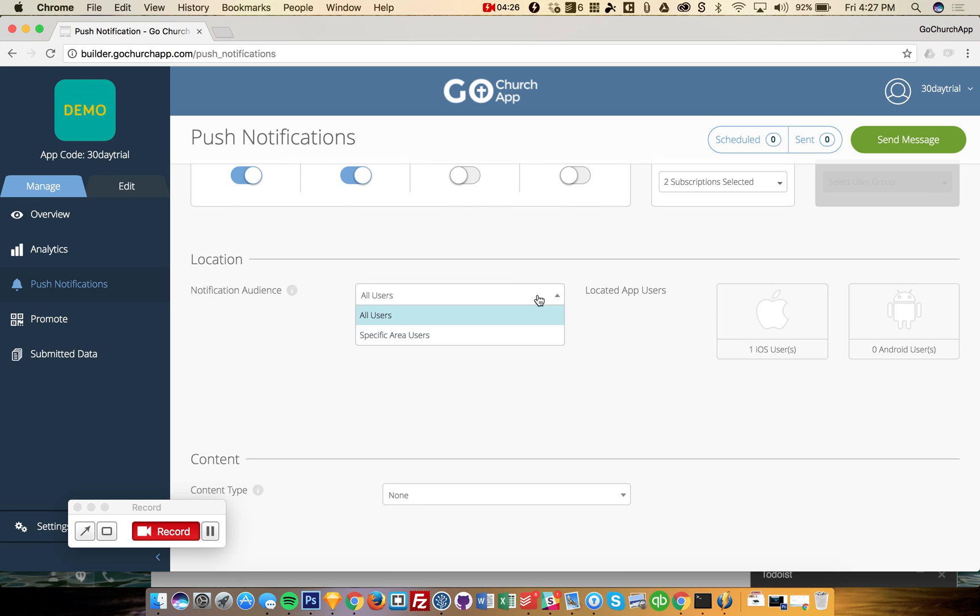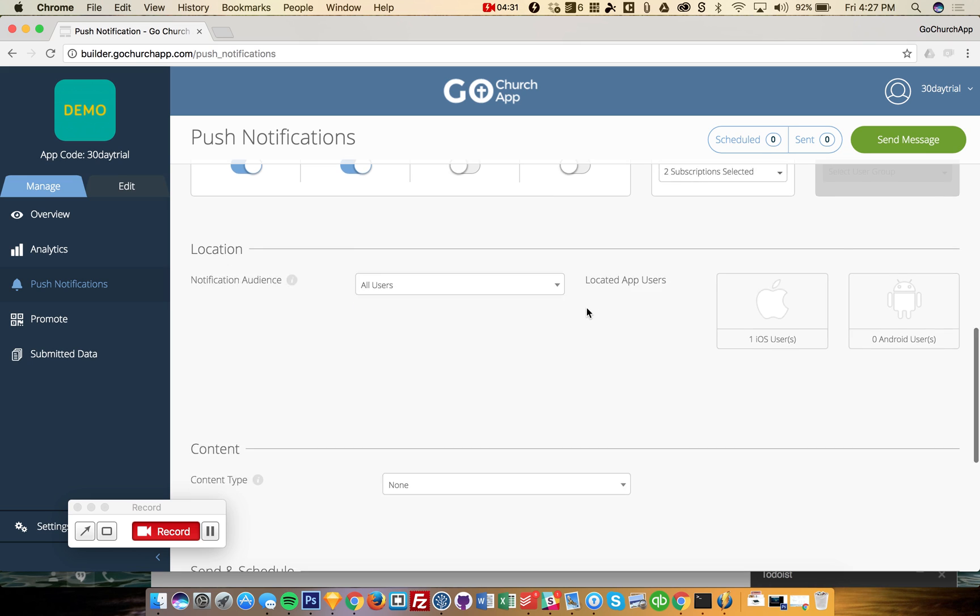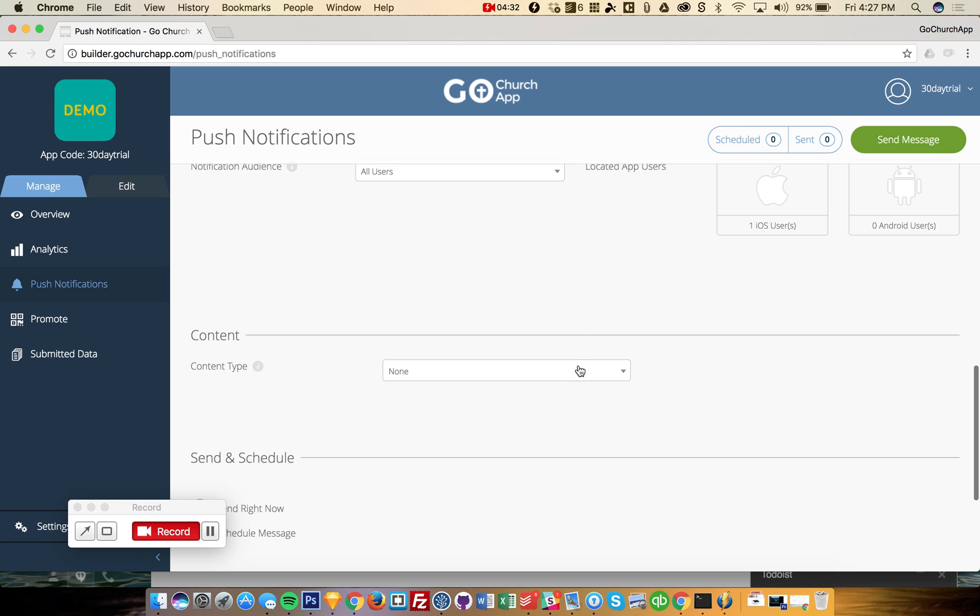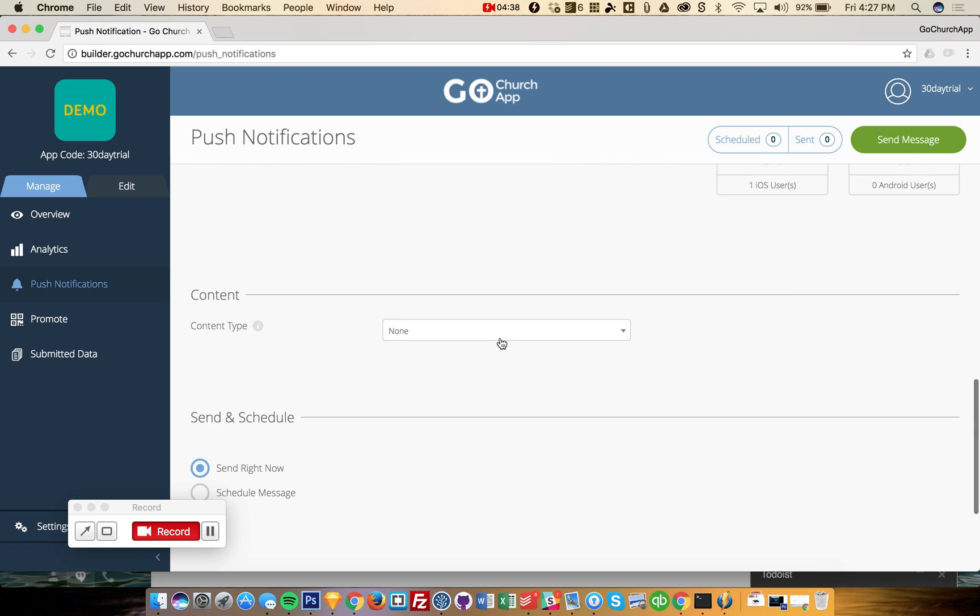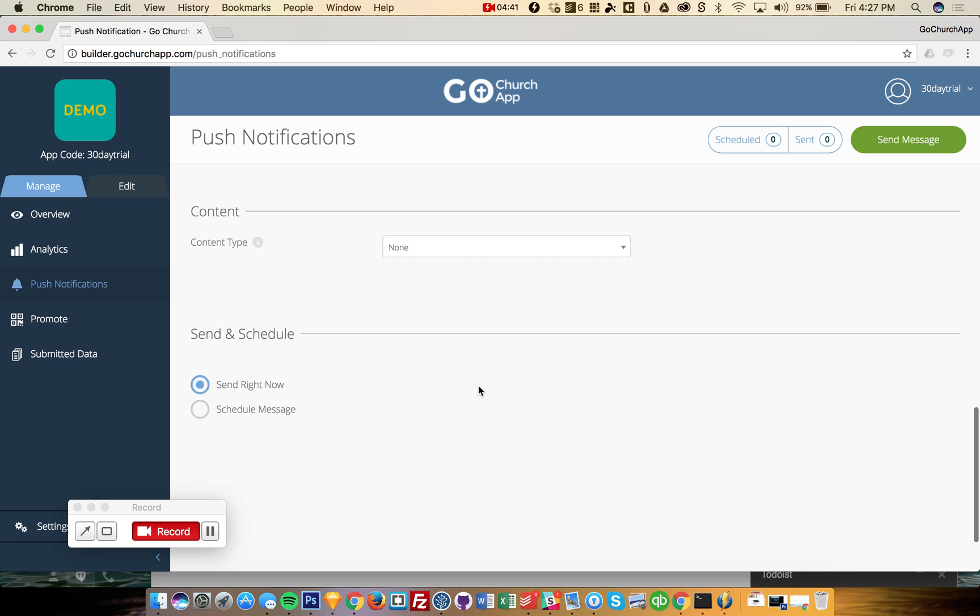Next is location. You have the ability to actually send notifications just to users in a certain area. Next is content. You can send people right to a link or an event right in your app, which is awesome.